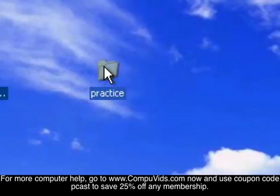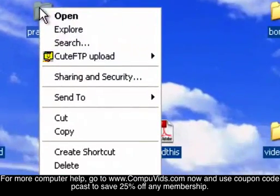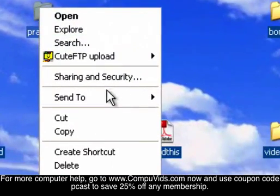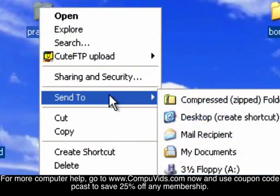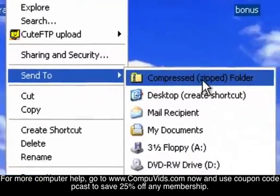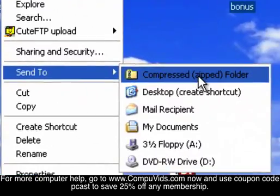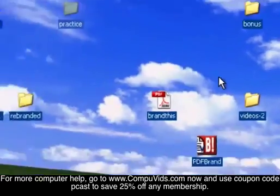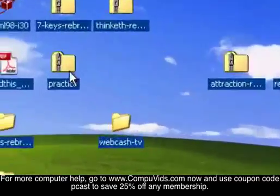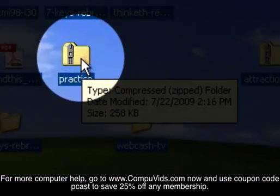And then right click on it, go down to Send to Compressed Zipped Folder. And you see it pops up there on the screen.